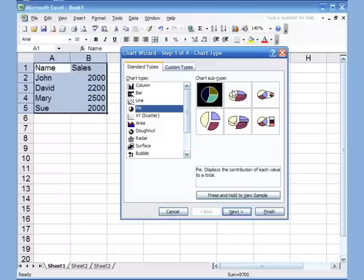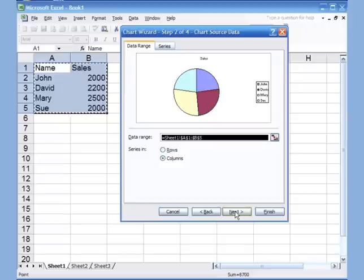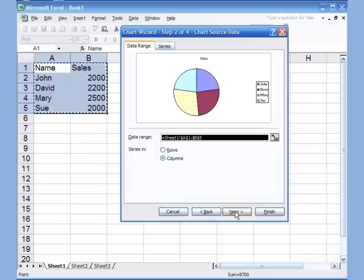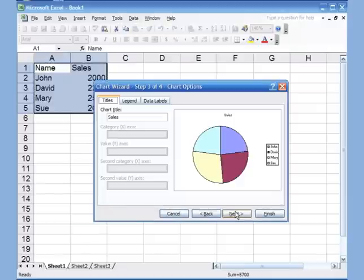The first step is to pick the type of chart you want — we'll stick with the pie chart here and click Next. The second step asks for the source of your pie chart. We've already selected it, so we don't have to do anything here. Click Next.